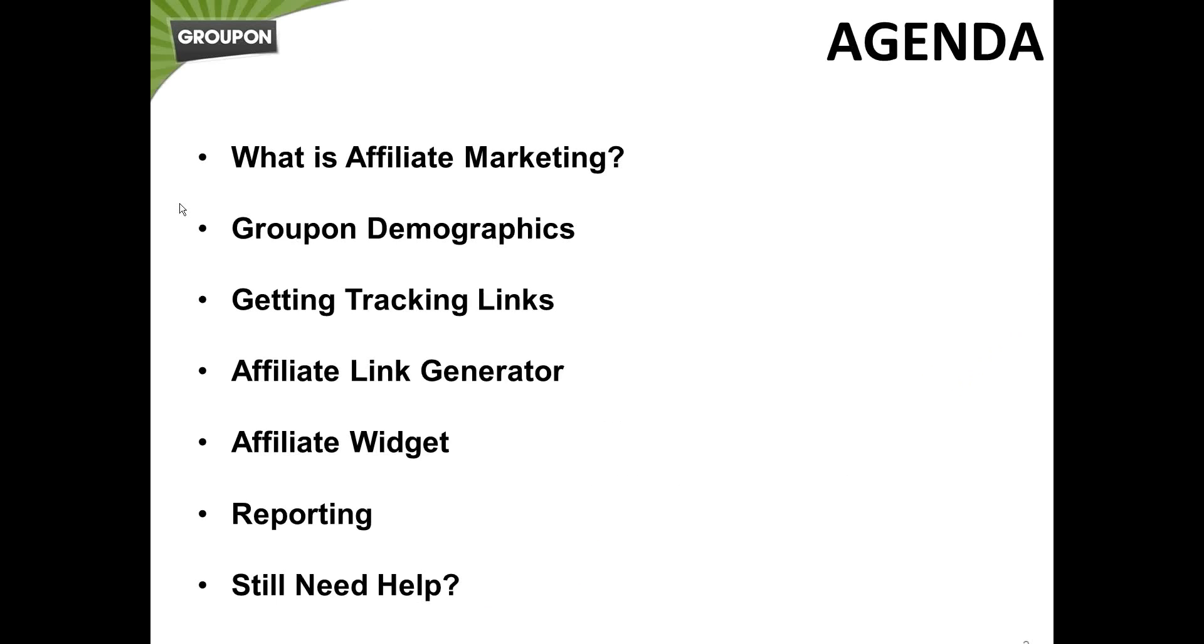Just going over the agenda, first we're going to review a little bit about what is affiliate marketing. Then we'll go over some Groupon demographics so you can get an idea about how your site or sites may appeal to some of the Groupon customers. Then we'll review how to get tracking links. I'll show you a really cool tool called the Affiliate Link Generator. Another great tool, the Affiliate Widget, which automatically displays deals that are relevant to your viewers no matter where they are. And then just a quick look at reporting and where to go if you still need help after that.